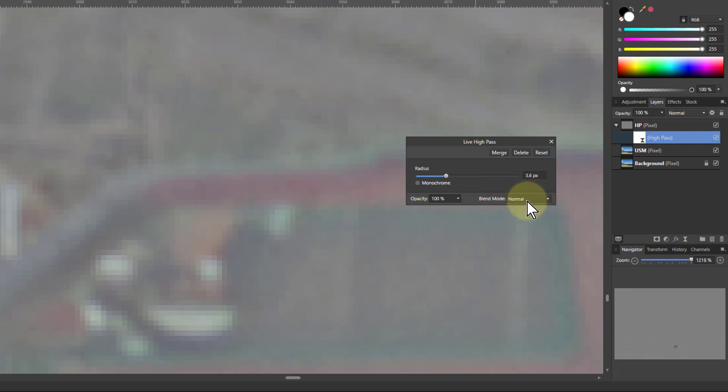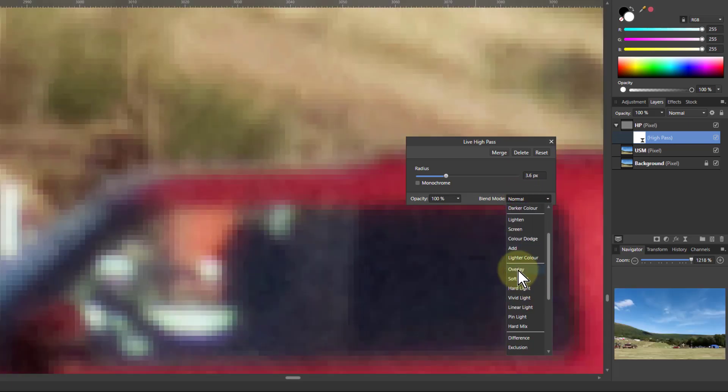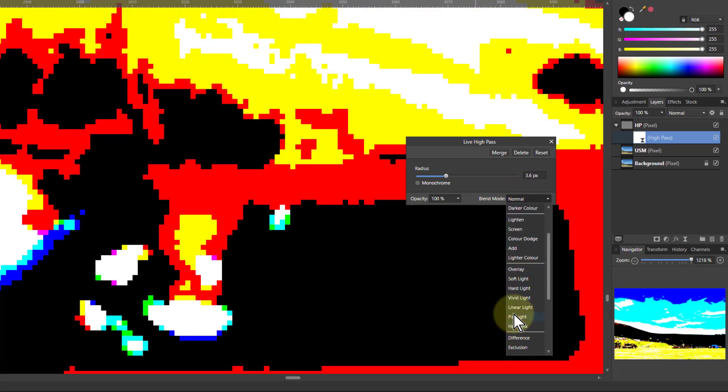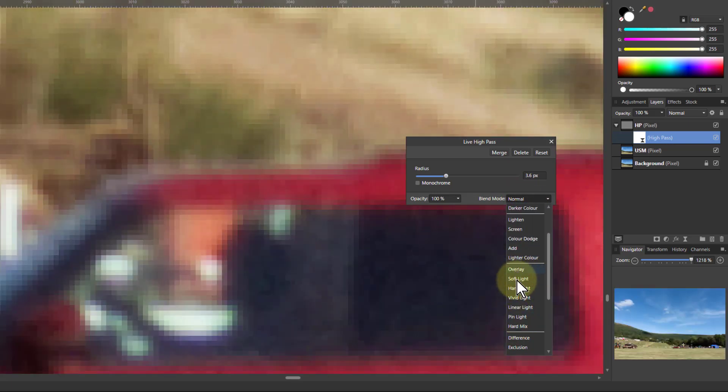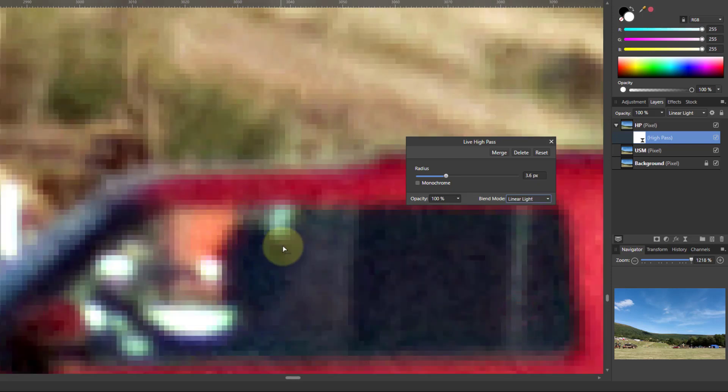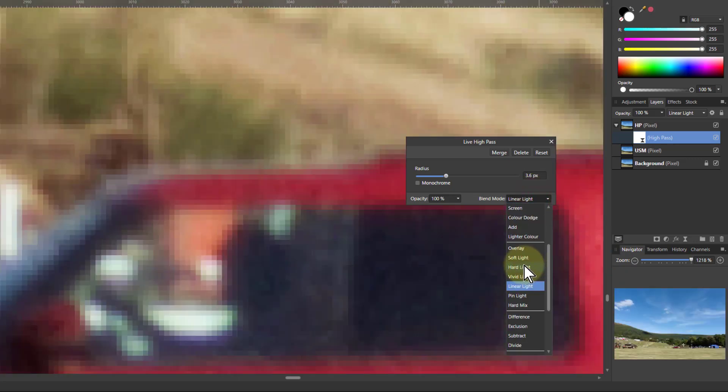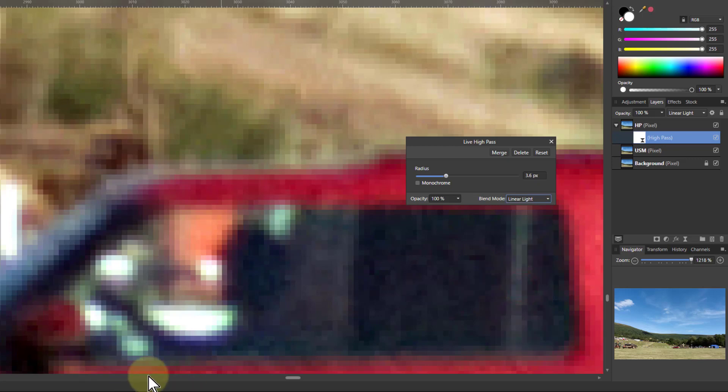So what we do with this then is if I go to the blend mode here, I'm going to put in something like one of these here, so overlay all the way down to typically linear light. Linear light is the strongest effect, and soft light is the least strong. But I will typically use linear light and then turn down the opacity to weaken the effect.